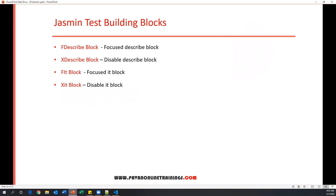The new blocks are: fdescribe block, xdescribe block, fit block, and xit block. Basically, one spec file can have multiple describe blocks, where each describe block represents a suite. If I have 10 describe blocks and want to execute only specific ones, I can specify those as fdescribe. If I want to disable some describe blocks so they don't execute at runtime, I can mark them as xdescribe.